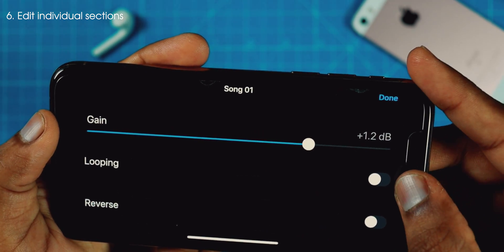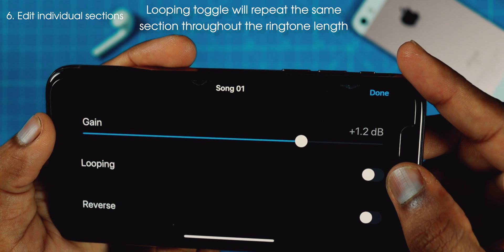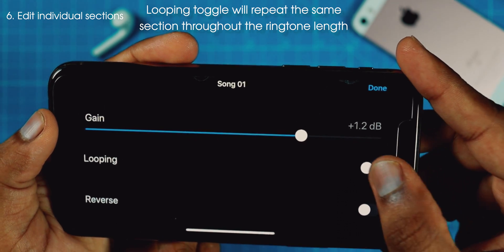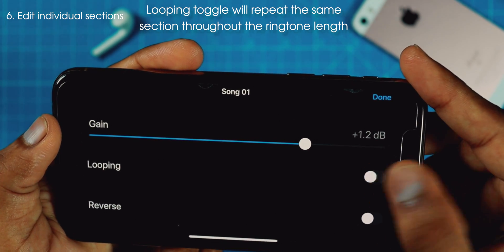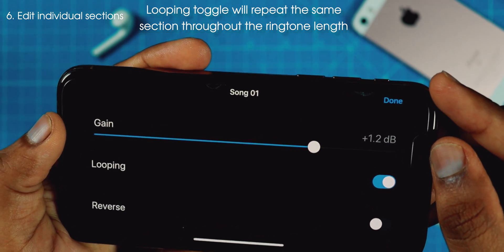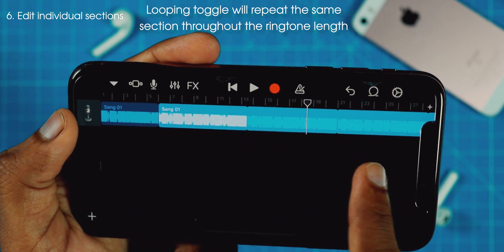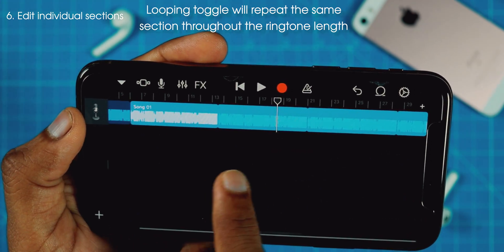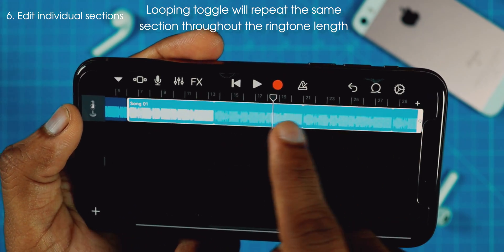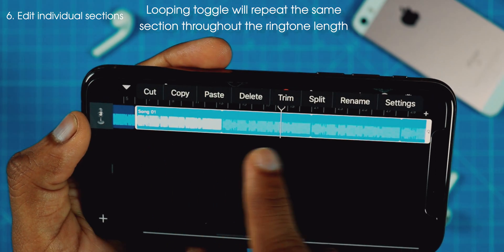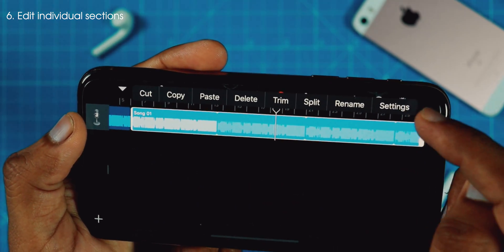Also, if you put this toggle on, this will keep repeating the same section throughout the ringtone length. So if you put that on and tap Done, as you can see, it is repeating the same song again throughout the end of the ringtone.